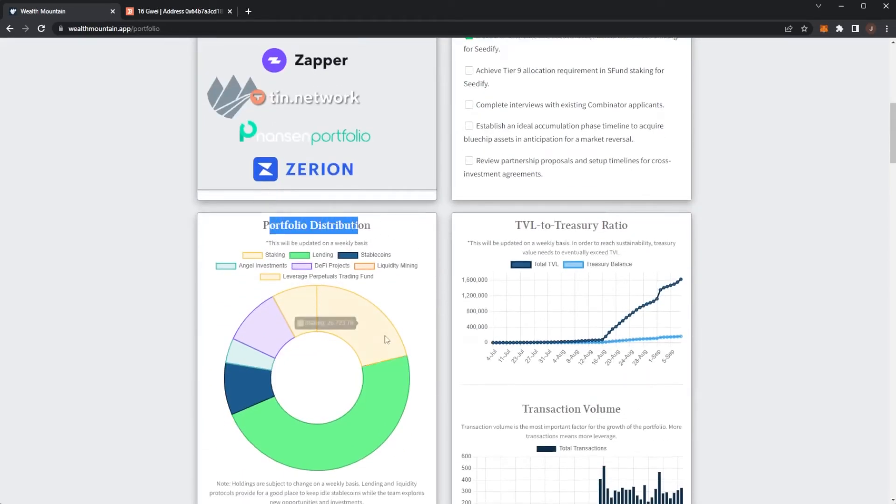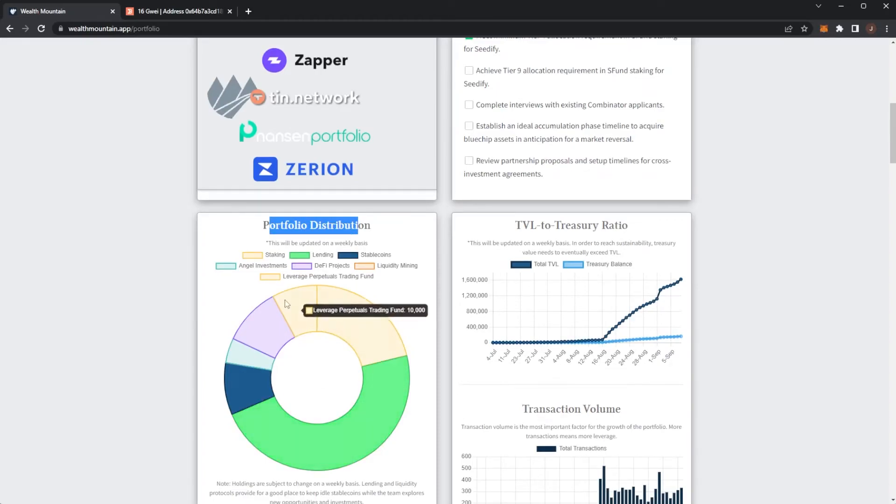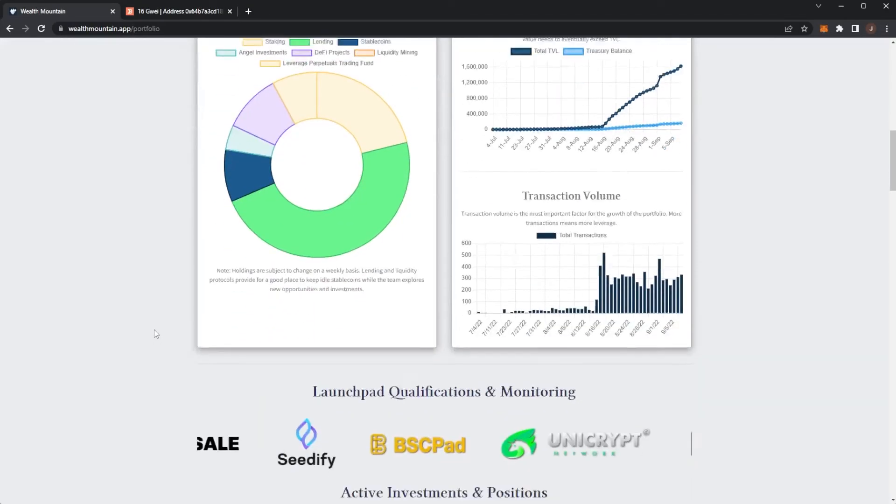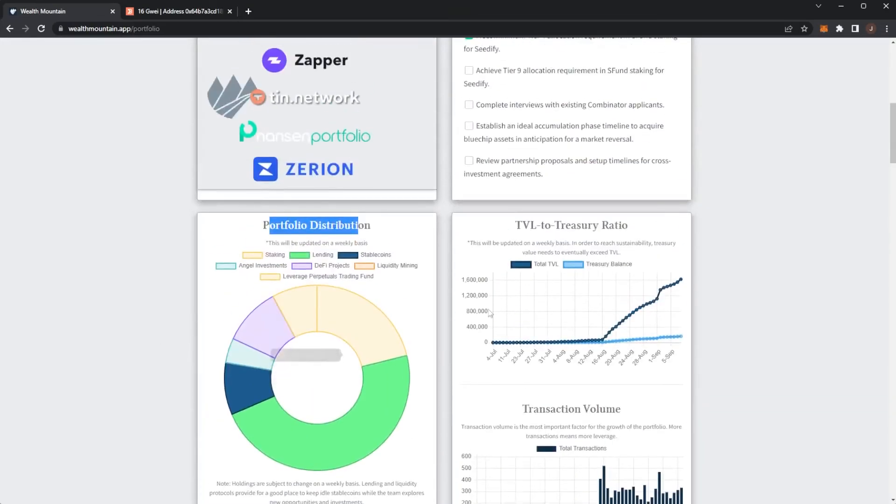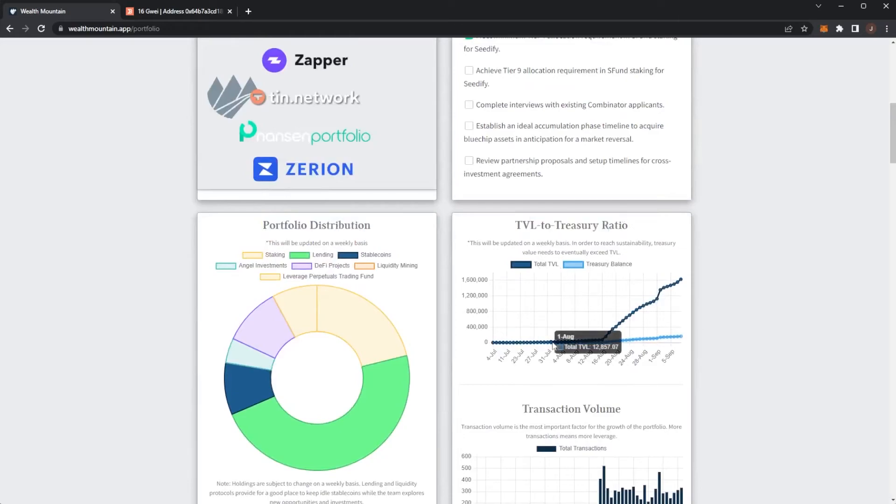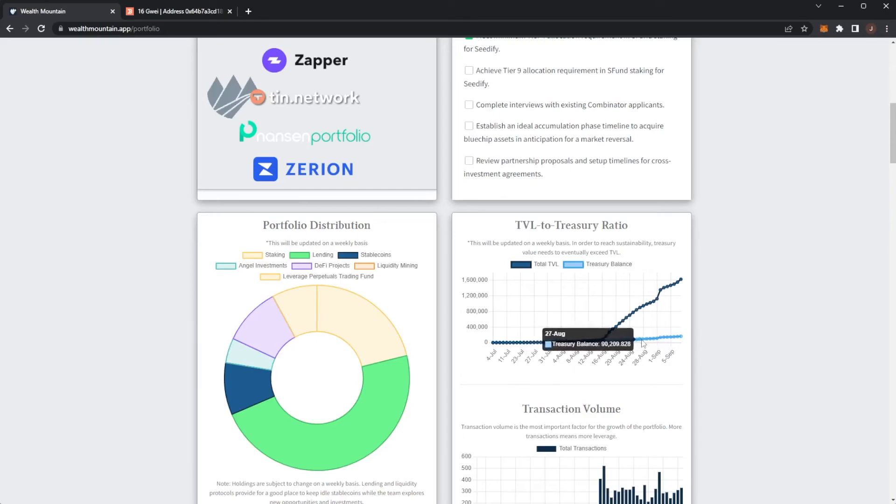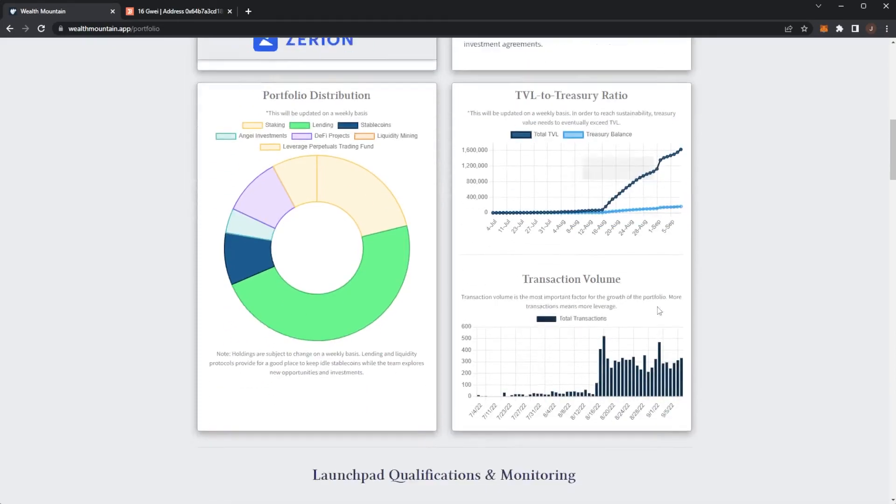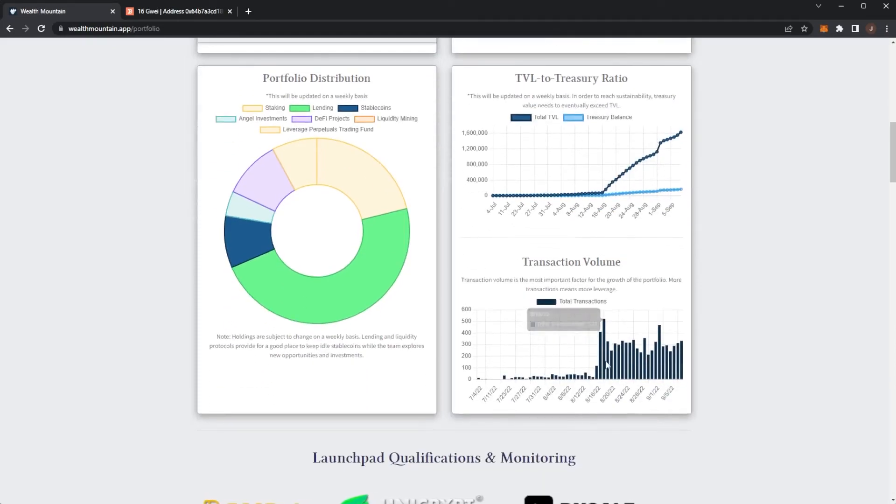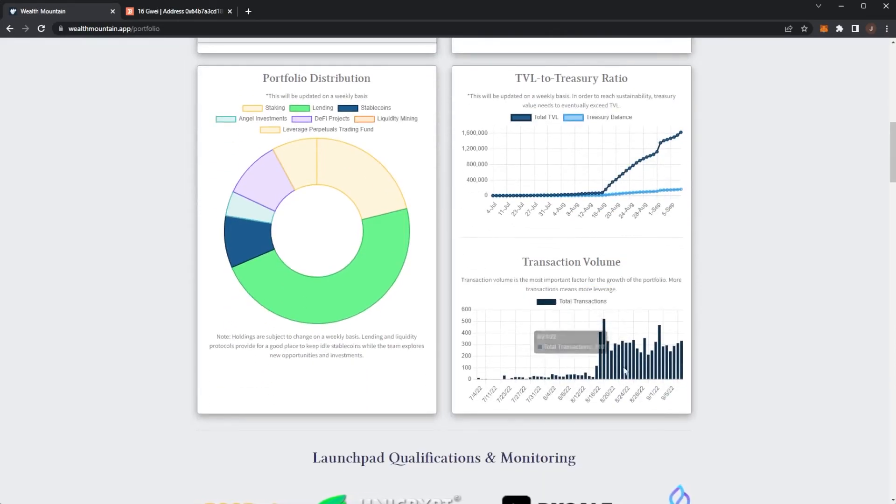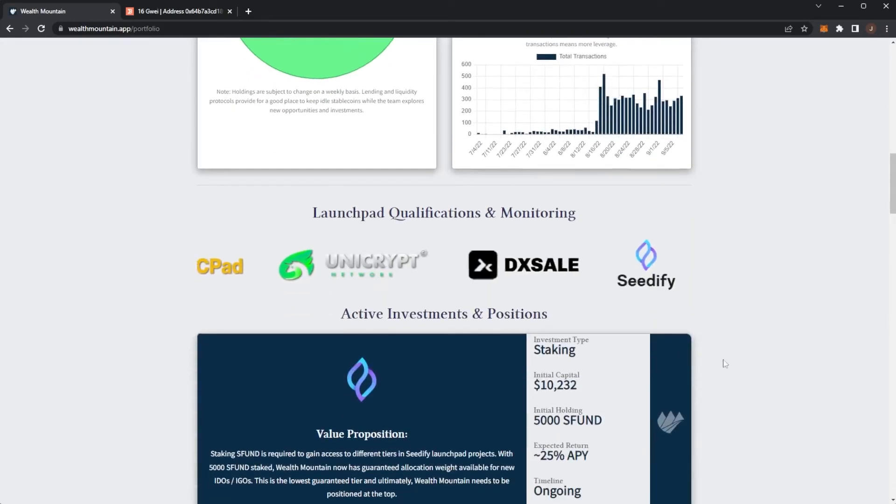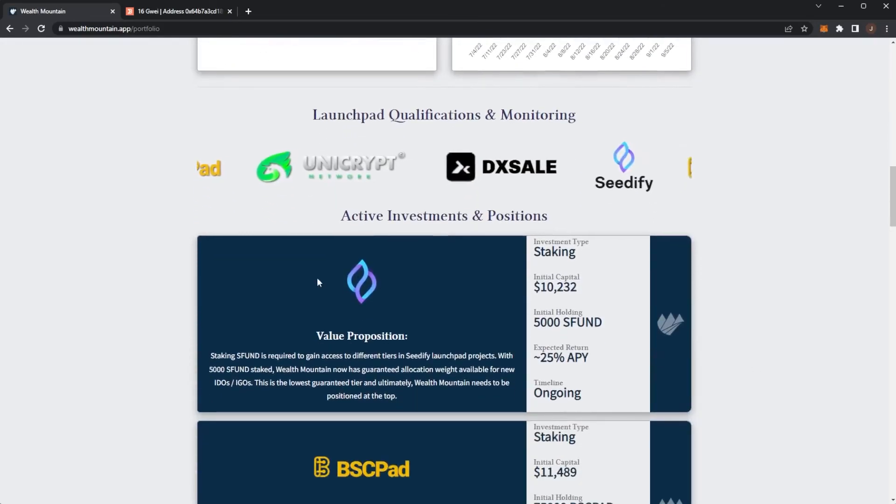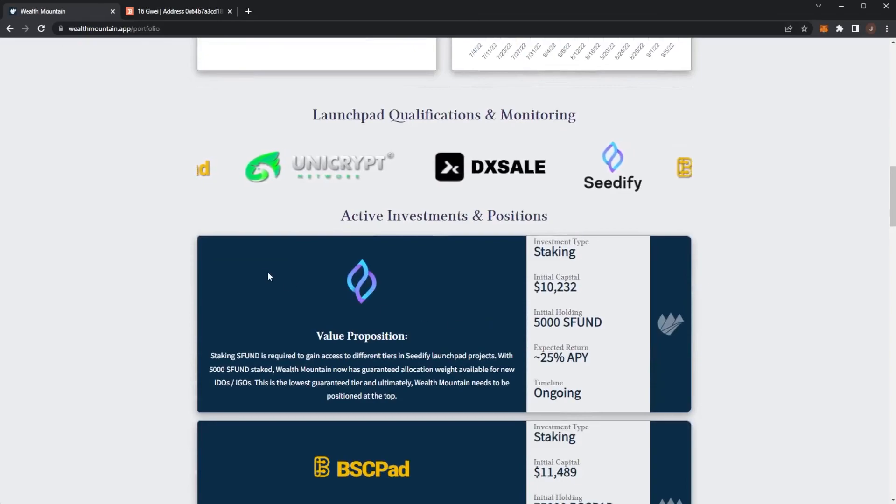Here we can see the portfolio distribution - most of it is for lending, bit on staking, then we have some leverage perpetuals, DeFi projects, angel investments, and a bit in stablecoins. Here we can see TVL to treasury ratio. The treasury balance is in blue so it's rising at an alright speed, and the total TVL is absolutely exploding. Here's the transaction volume for the growth in the portfolio, that is looking pretty good there.